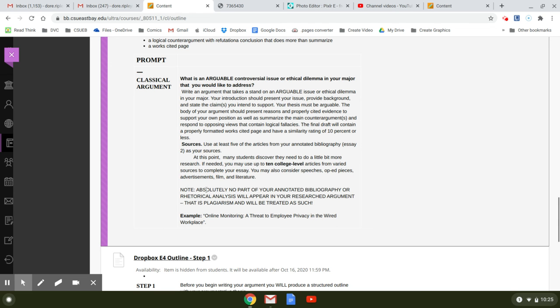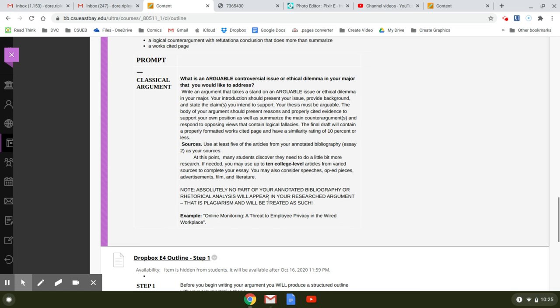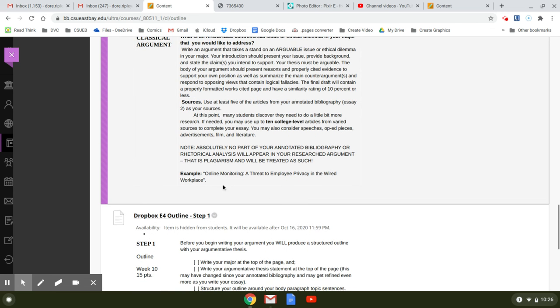And it also says absolutely no part of your annotated bibliography or rhetorical analysis will appear in your research argument. That is plagiarism and will be treated as such. How am I going to know if you do that? It'll all come up highlighted because you already submitted those two papers to the database. So you can't use any of it. That's why I've said this over and over throughout. So just be aware, don't do it.